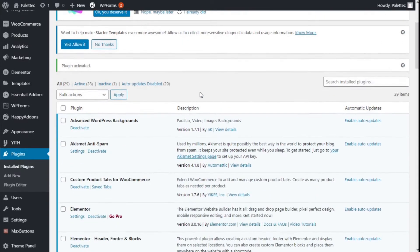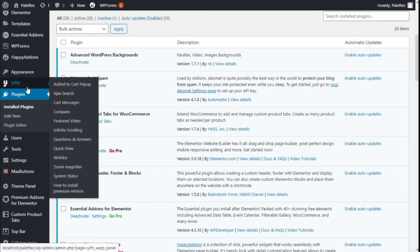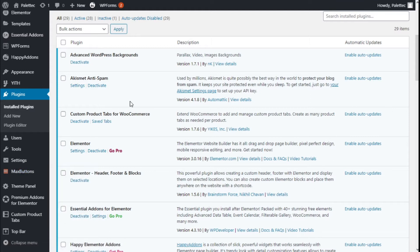There we go. Now we go to the left sidebar and as you can see we have a new option — MaxButtons. We are going to take a look at the settings.